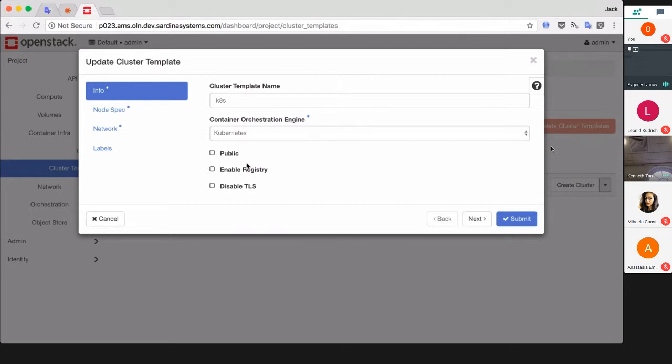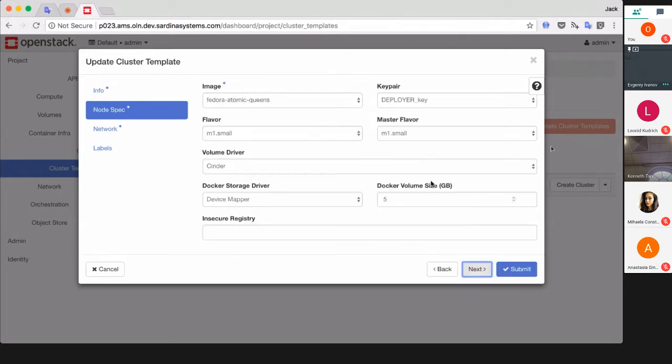On the next page you can choose the image. Fedora Atomic is the best choice for Kubernetes. You can also create custom images if you need something special on it. Next, major options are flavors.